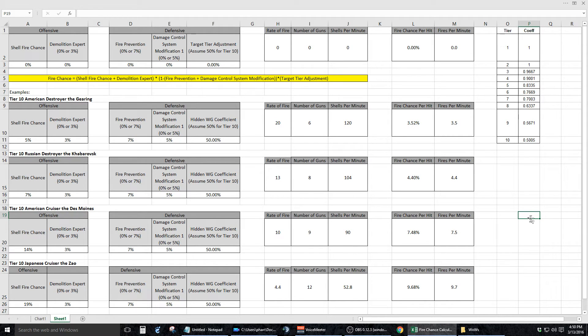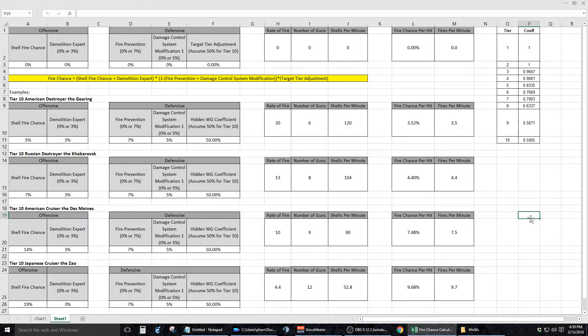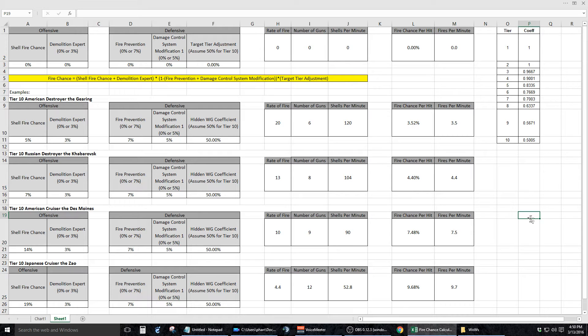The formula can be found in row 5 and is highlighted in yellow within the spreadsheet. The formula contains inputs from Shell Fire Chance, Demolition Expert, Fire Prevention, Damage Control System Modification 1, and a coefficient set by Wargaming which varies from tier to tier.